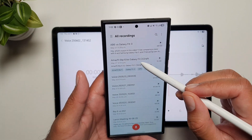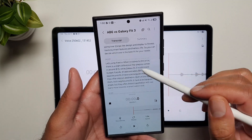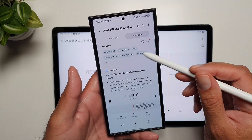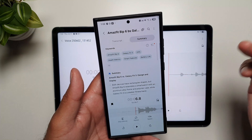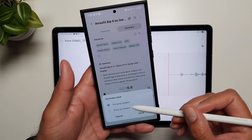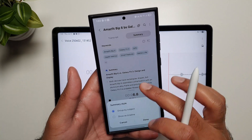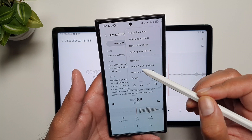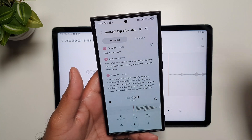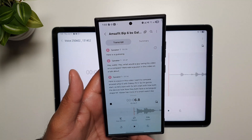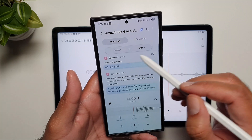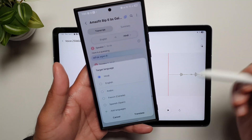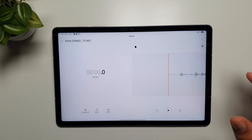Once transcribed on the phone, you can see the whole transcript and generate a summary — it gives you keywords and everything you talked about. You can tap to show it as a timeline or select group by subject. Going back to the transcript, you can edit the transcript text, remove it, and show speaker labels for meetings with multiple speakers. There is also a Translate button to translate your text into another language — a really cool and important feature that is sadly missing on the Tab S10 FE.